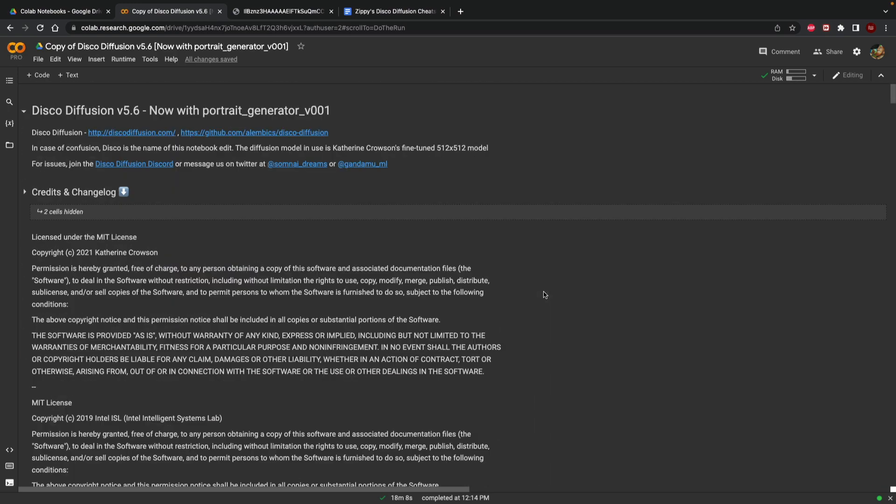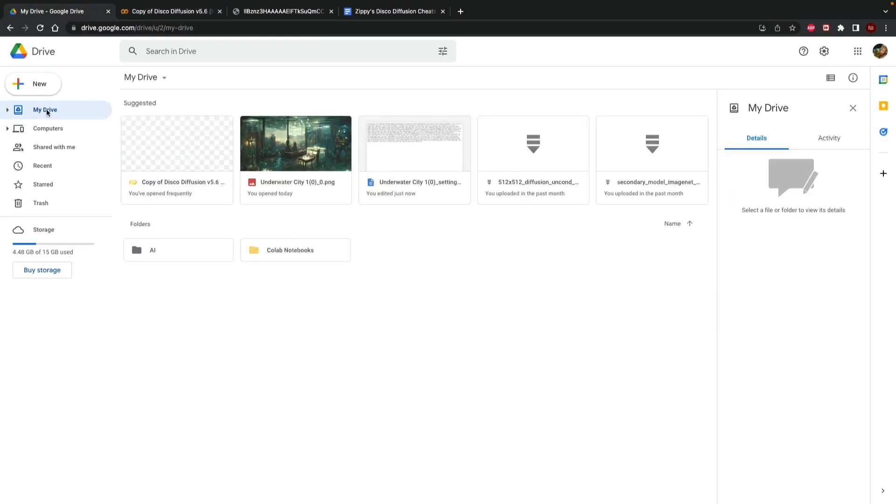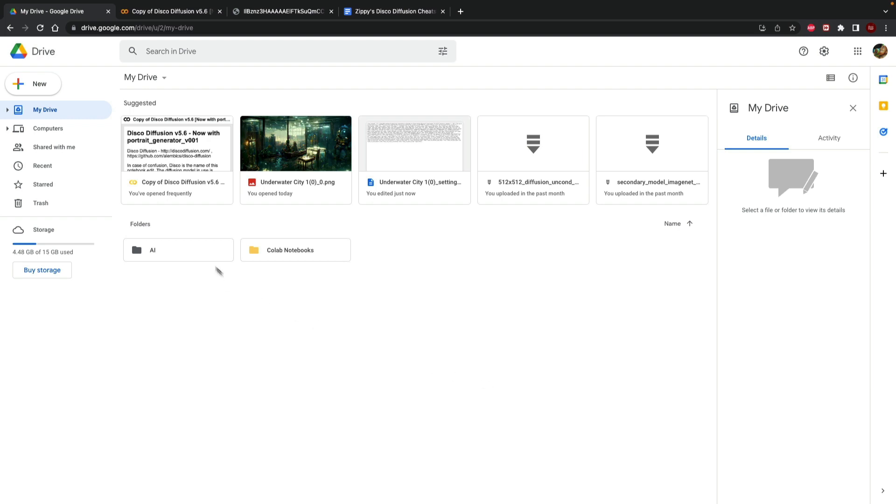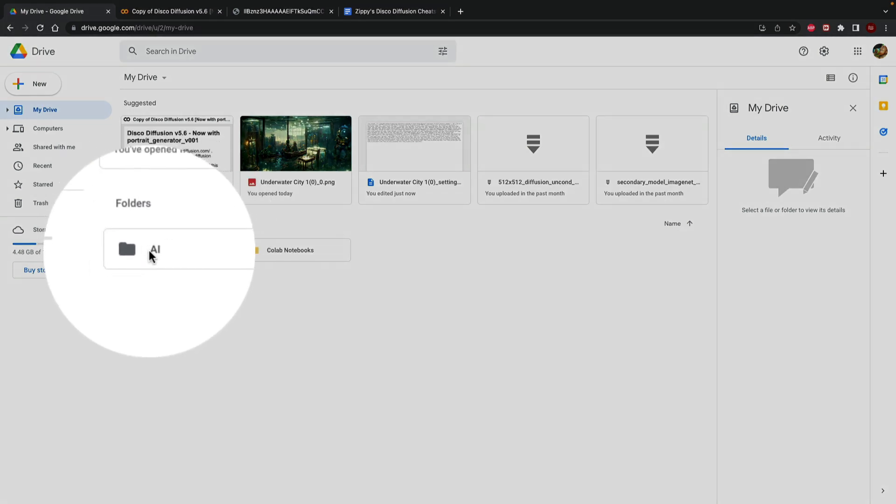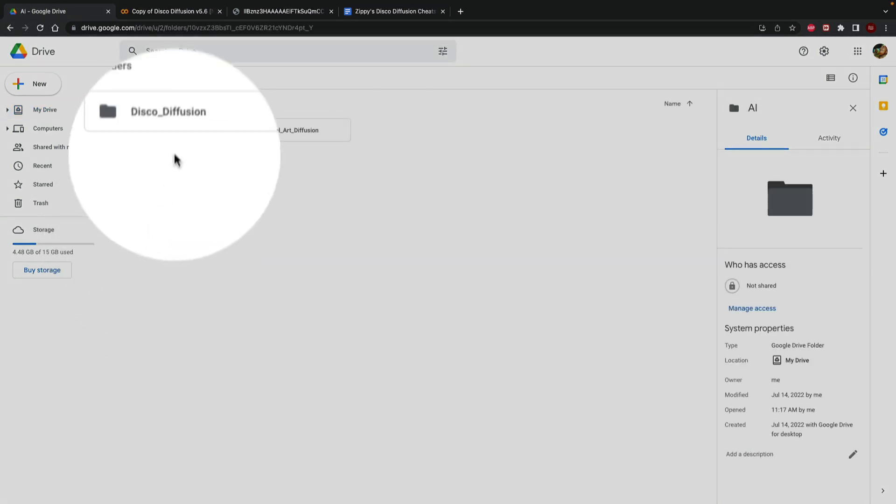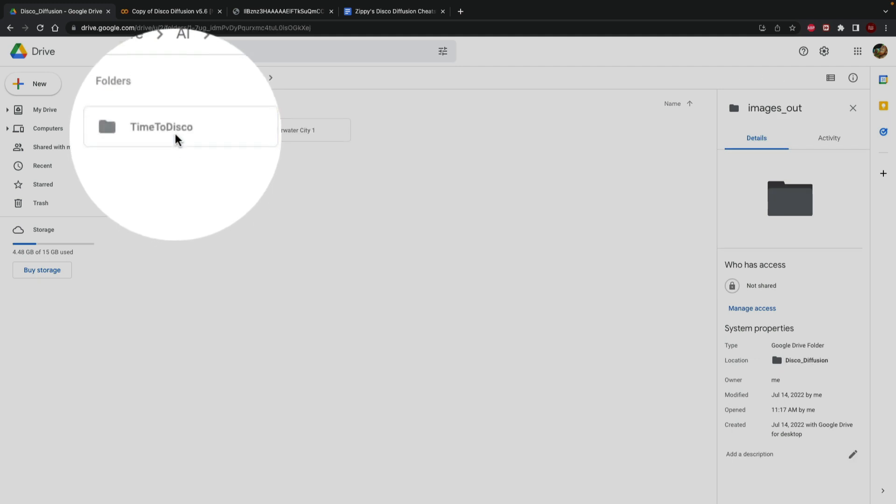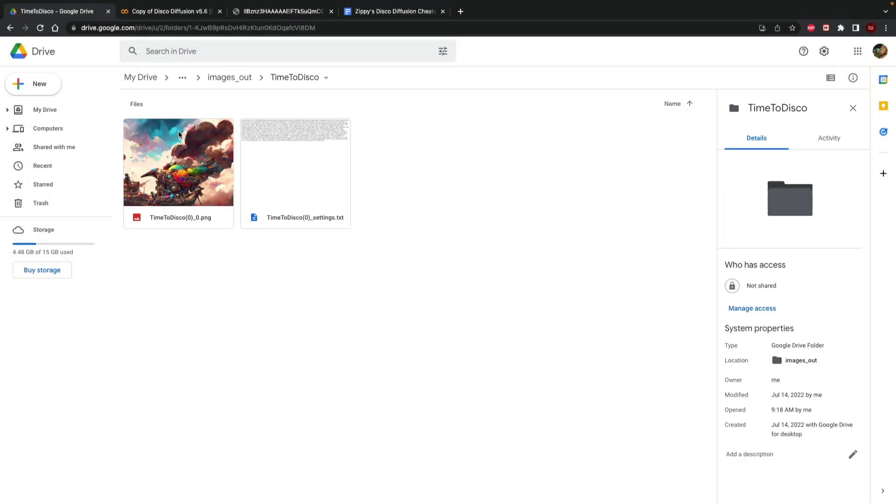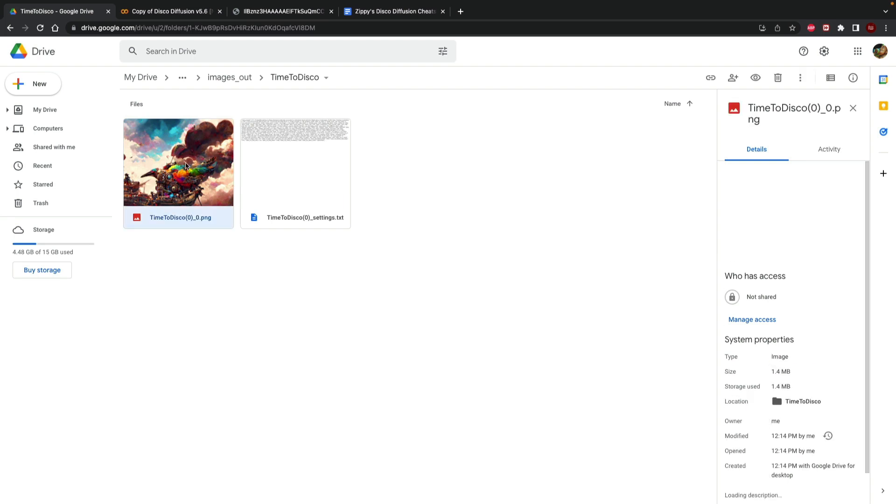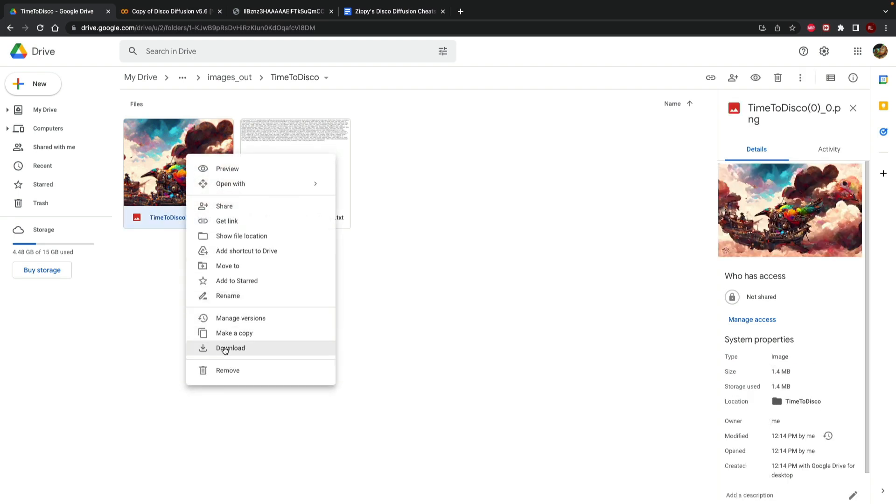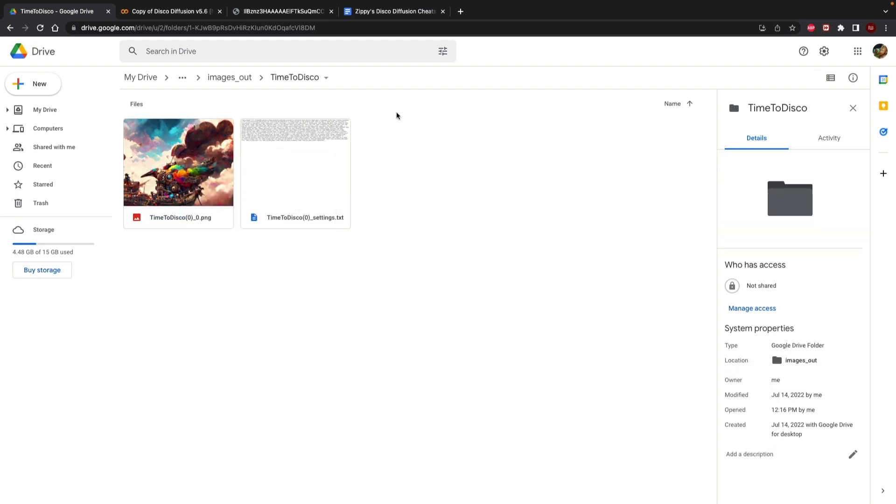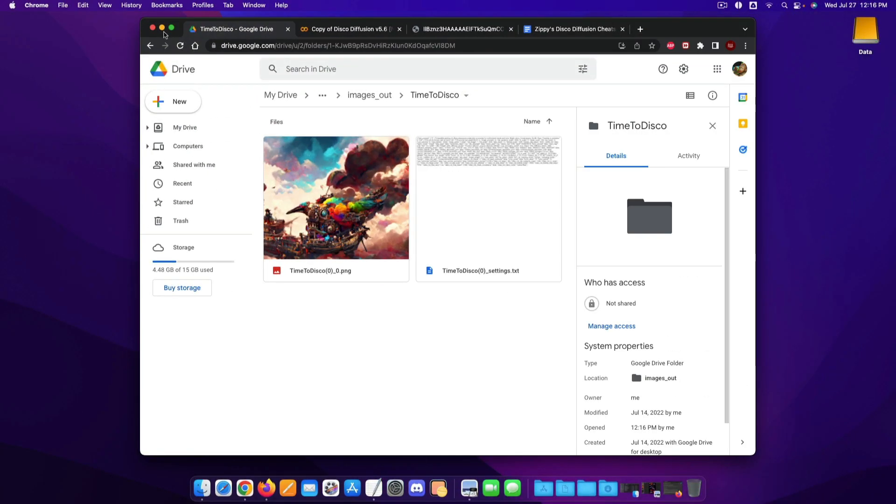One more thing that I'd like to show you is if we go back to google drive it actually saves all of your images to google drive in these particular folders so if you go to the ai folder to disco diffusion and images out time to disco was the name of the prompt that we've served and so right over here would be our final image. You can download them do whatever you want with them over there and that essentially is disco diffusion.